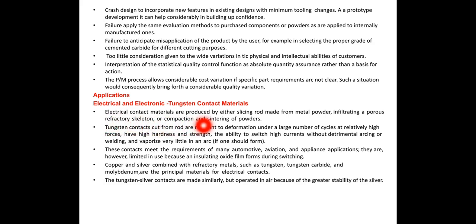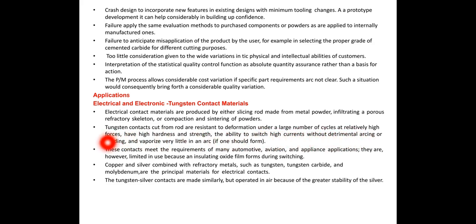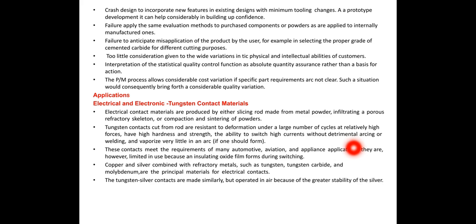Electrical contact materials are produced by either slicing rod made from metal powder, a porous refractory skeleton, or compaction and sintering of powders. Tungsten contacts cut from rod are resistant to deformation under a large number of cycles at relatively high forces, have high hardness and strength, and the ability to switch high currents without detrimental arcing or welding, and vaporize very little in an arc.